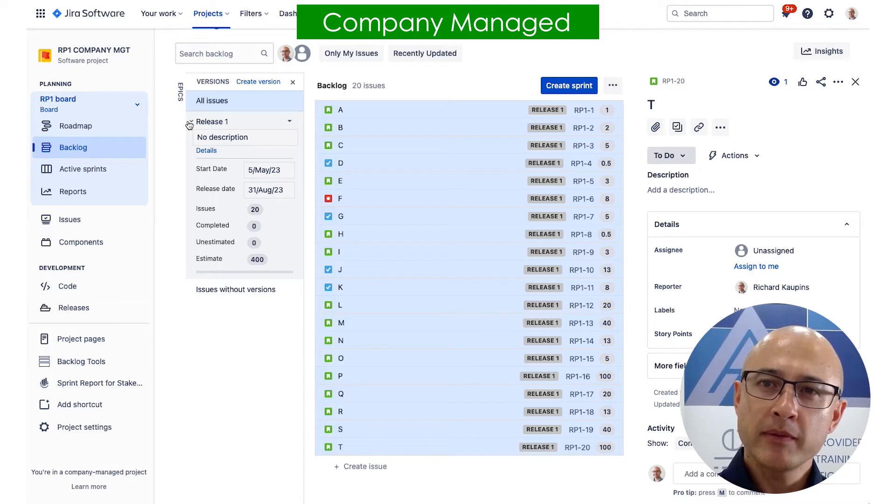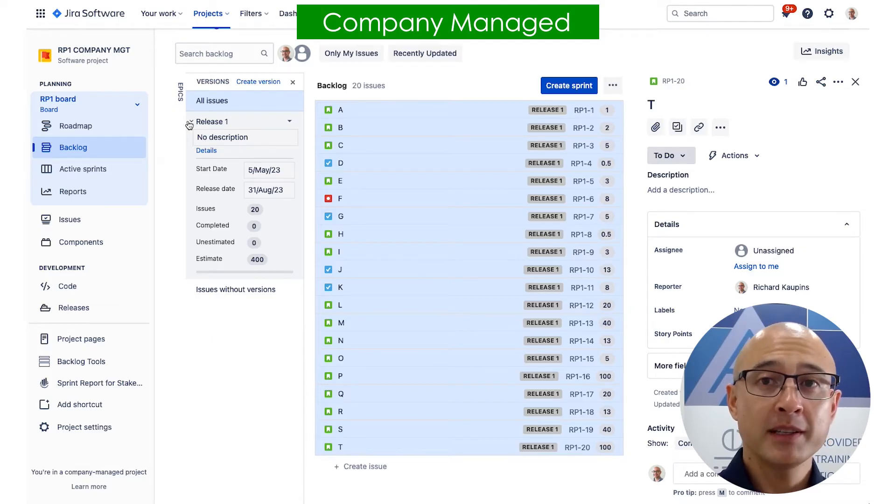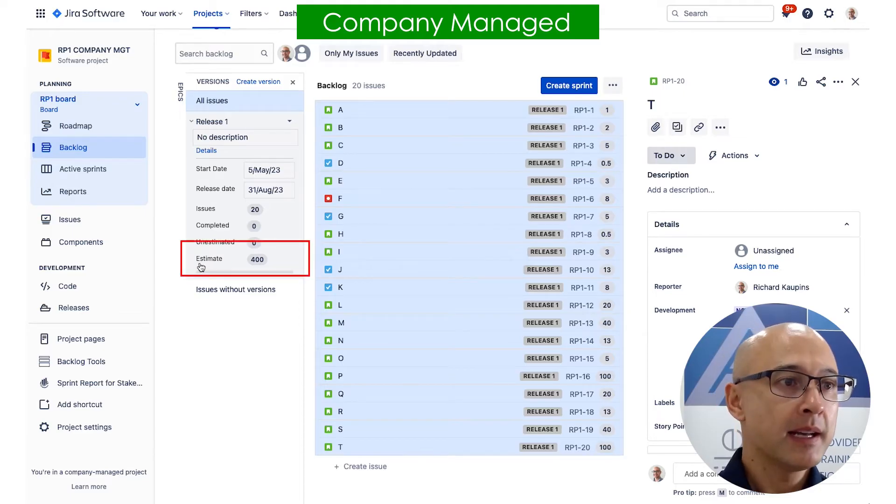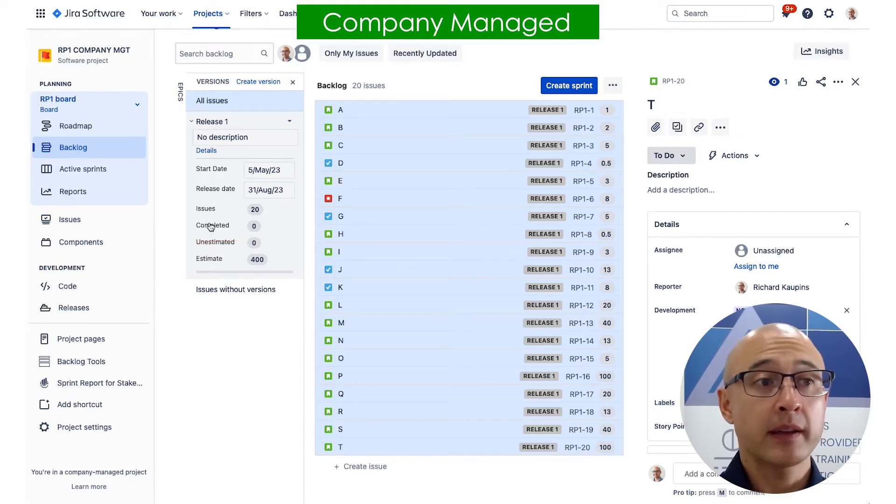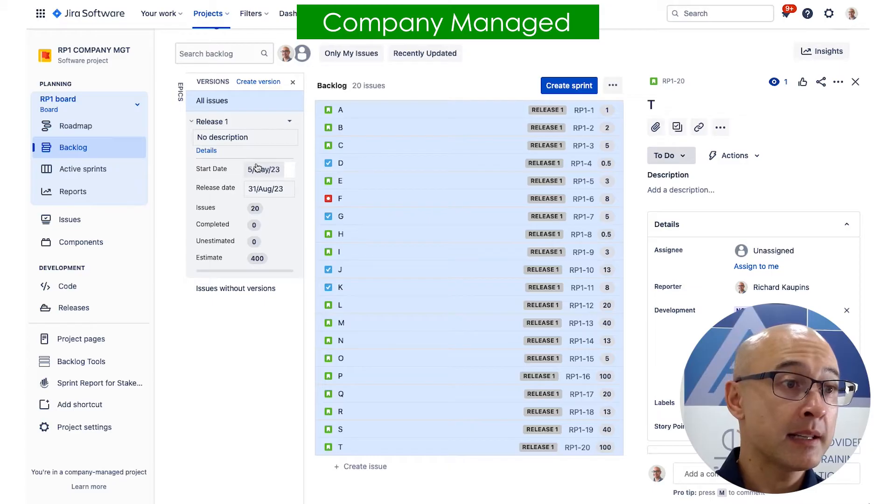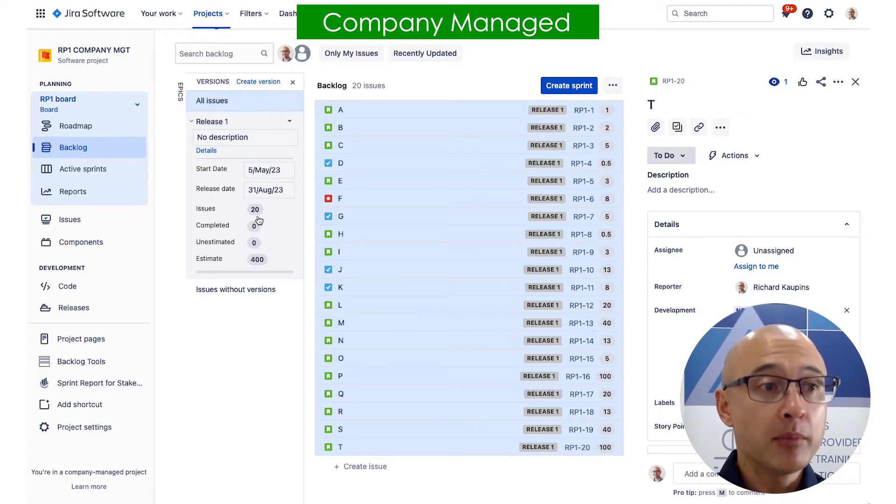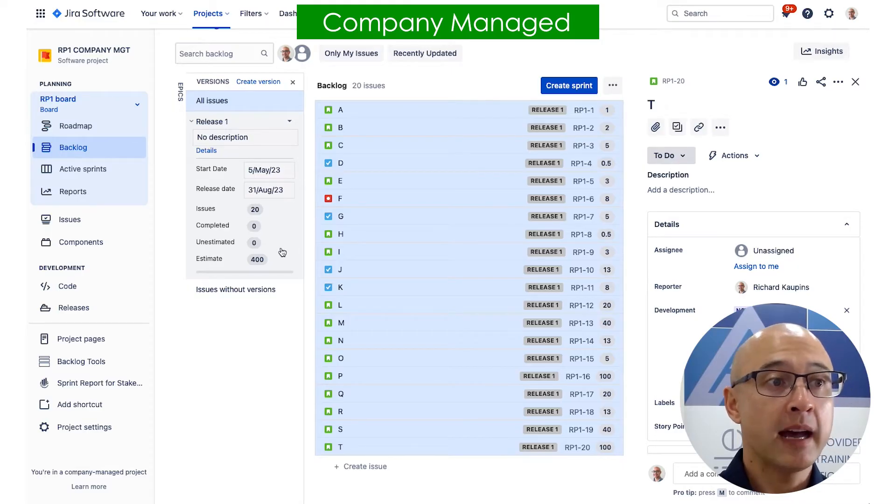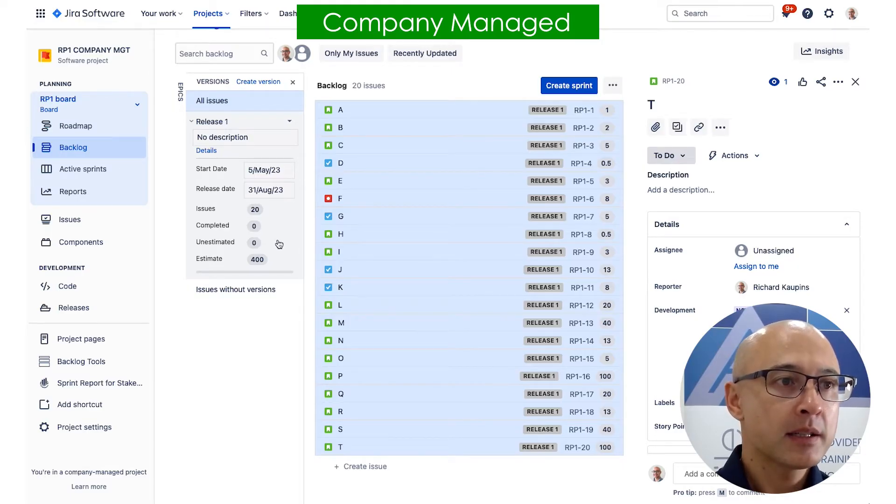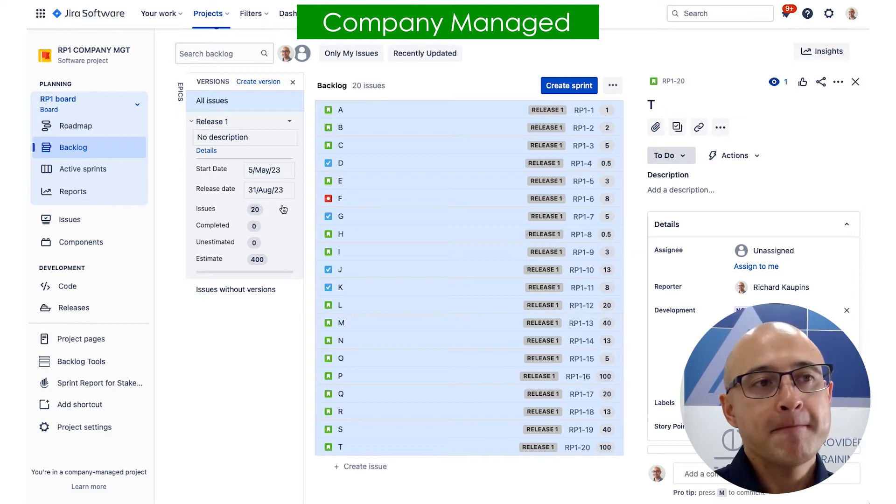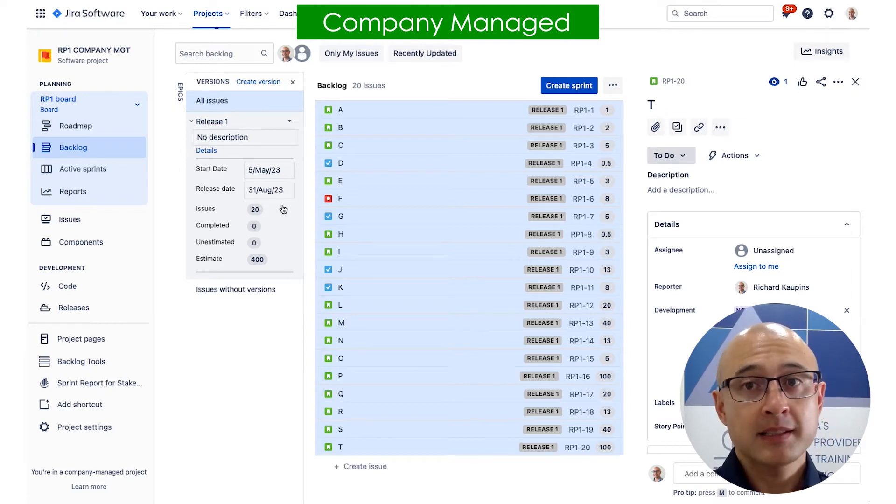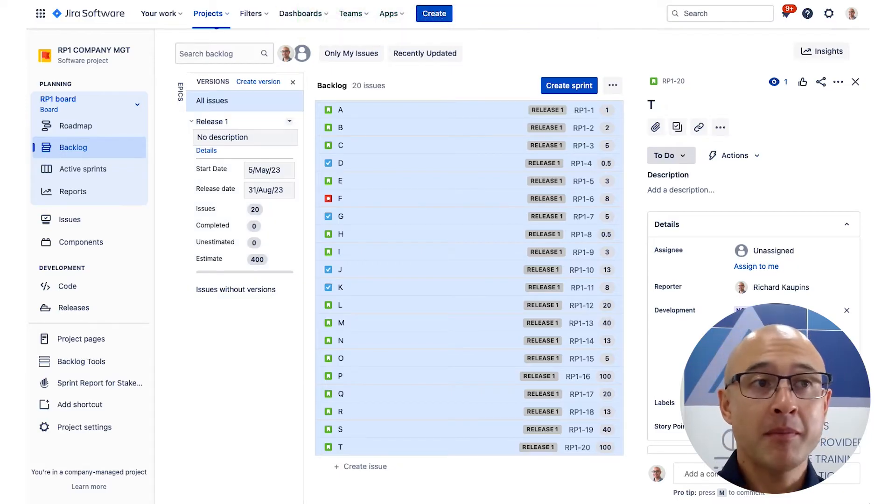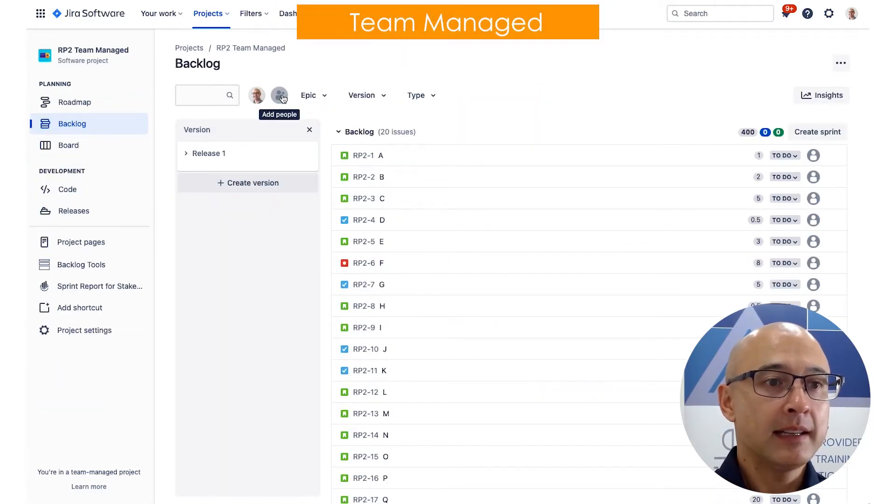So if we open up the release panel here and we take a closer look, now we can see some interesting information. So remember the total number of points in my product backlog was 400. Well, it's put it right there. And we can also see a few other things. We can see those dates that we set before, we can see the number of issues in there, which ones have been completed, and which ones don't have an estimate. So this is very useful. However, remember, this is a company managed project. Now let's have a look at a team managed project, and it's going to be a little bit different.